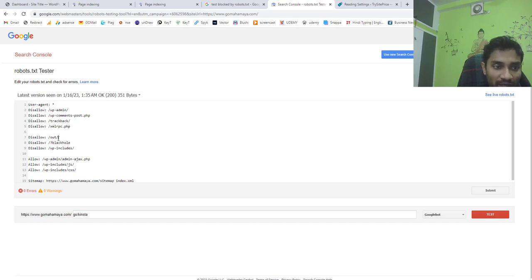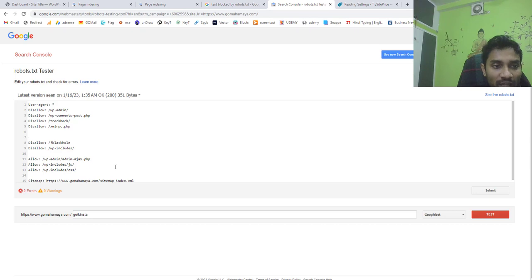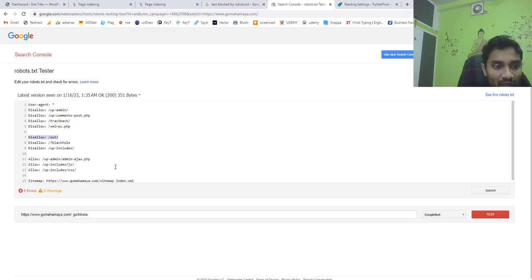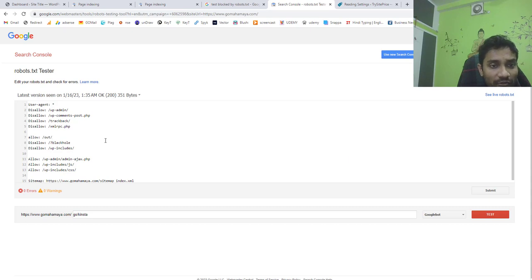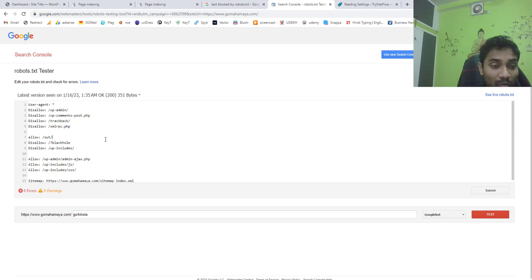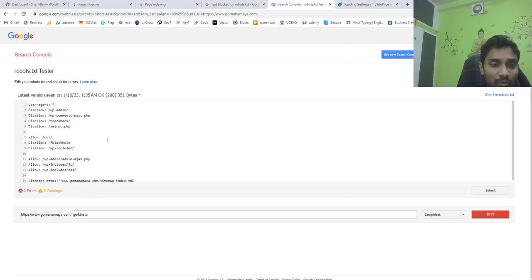Let's say if my out folder URL is important I'll remove this disallow out folder, or you can write here allow out folder. You can also create filters based on the robot type such as Google bots, Yahoo bots, Bing bots. You can create different kinds of robots.txt files based on that too.